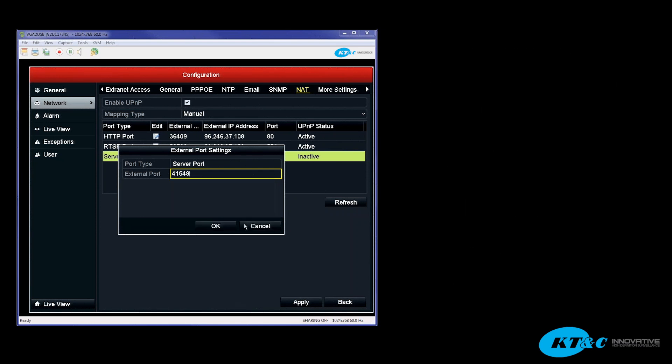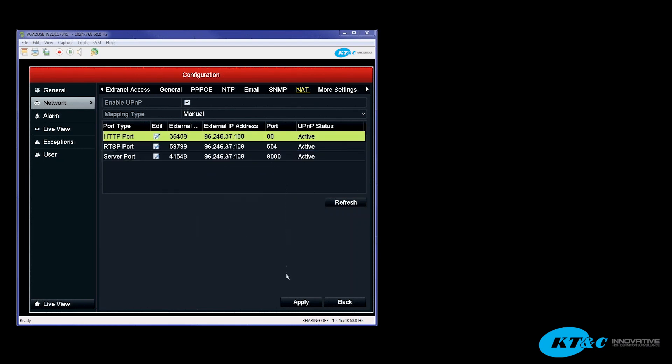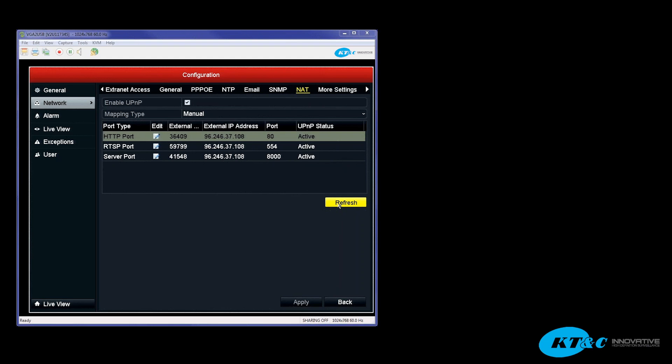So, once you go ahead and manually enter in those ports, hit Apply, and now you've done your port forwarding by Universal Plug and Play. Go ahead and hit Refresh if it does say Inactive after you hit Apply for your saves, and it will change the status to Active.